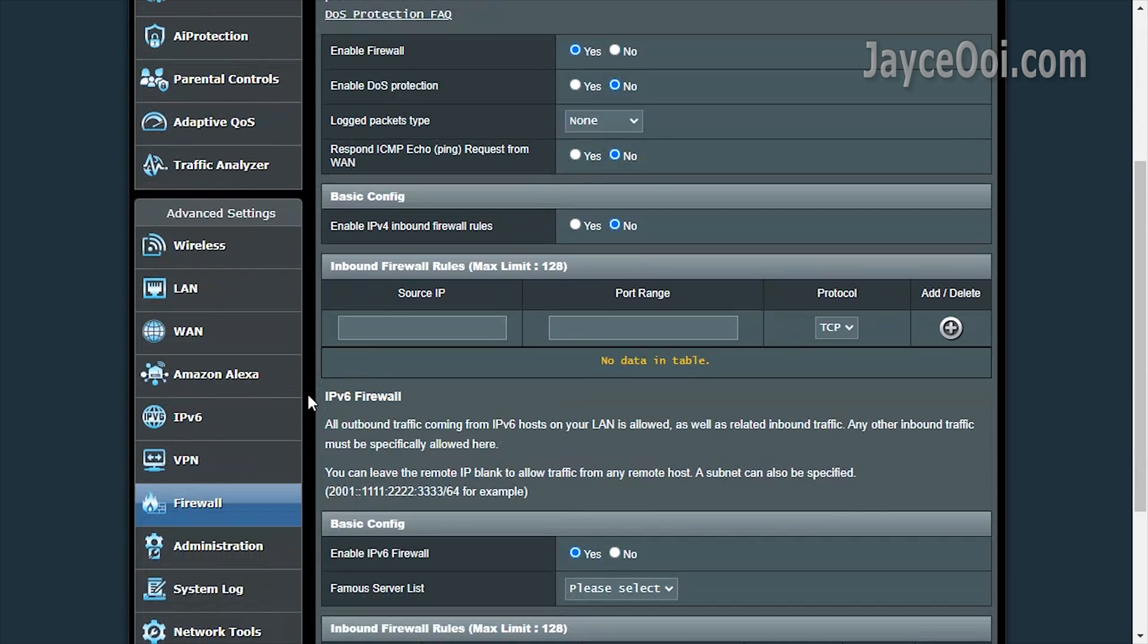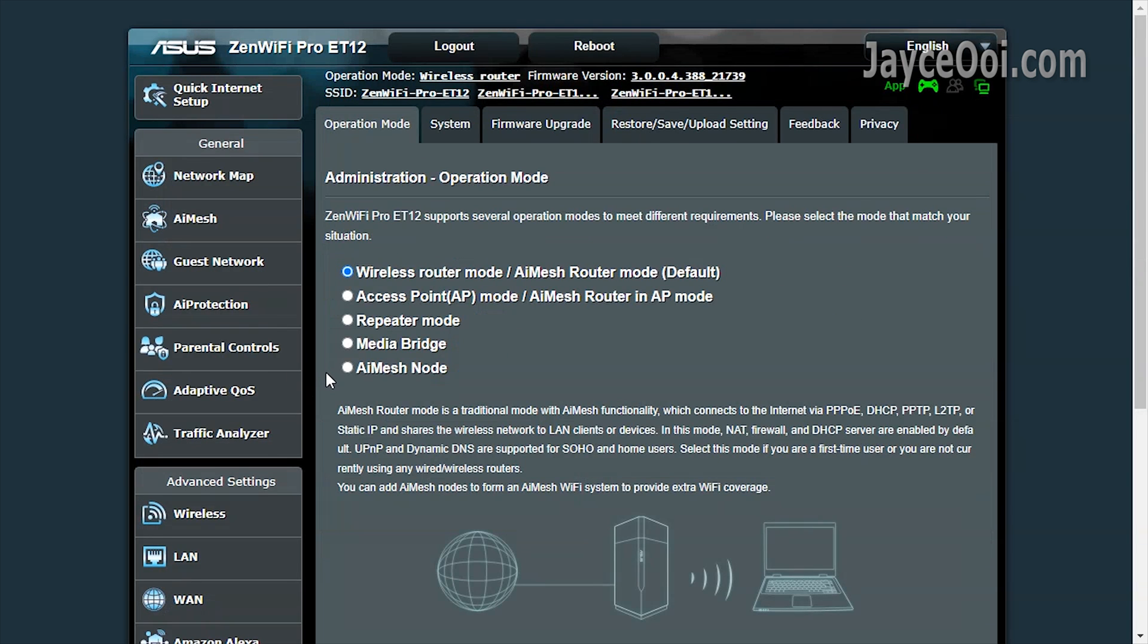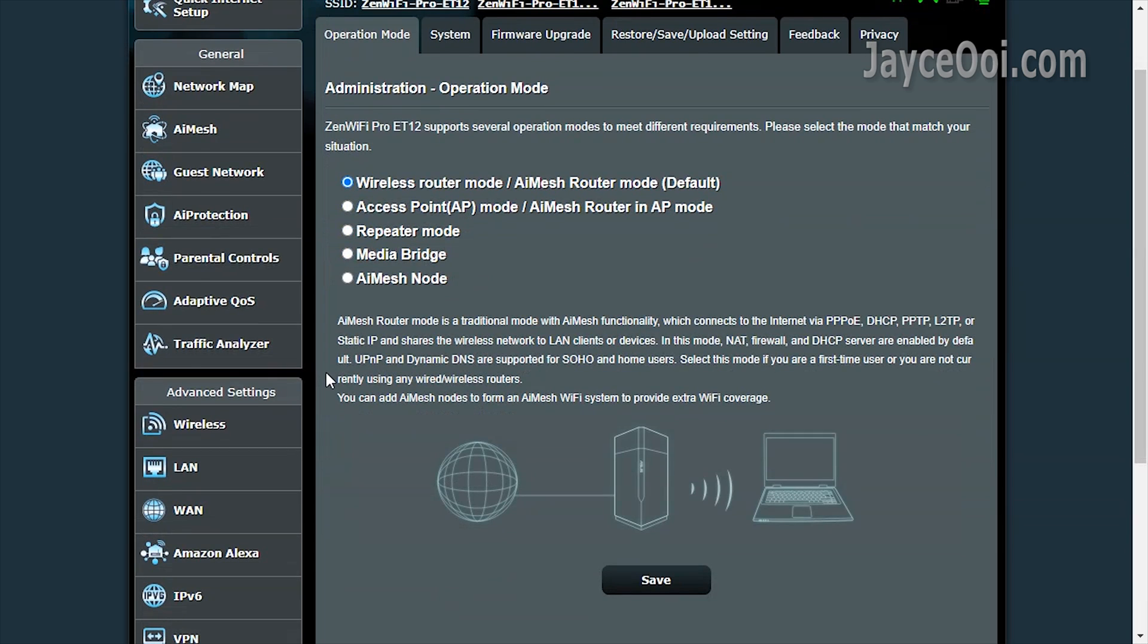Another must-have feature. Firewall. Lastly, multiple operation modes for you to select.